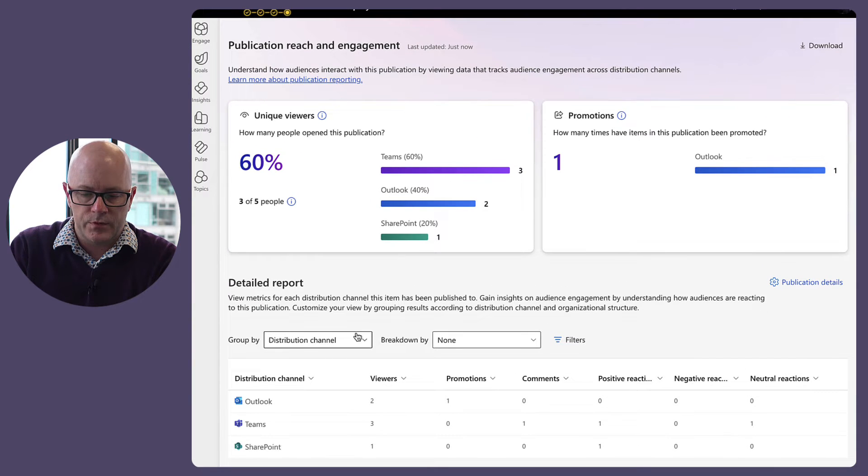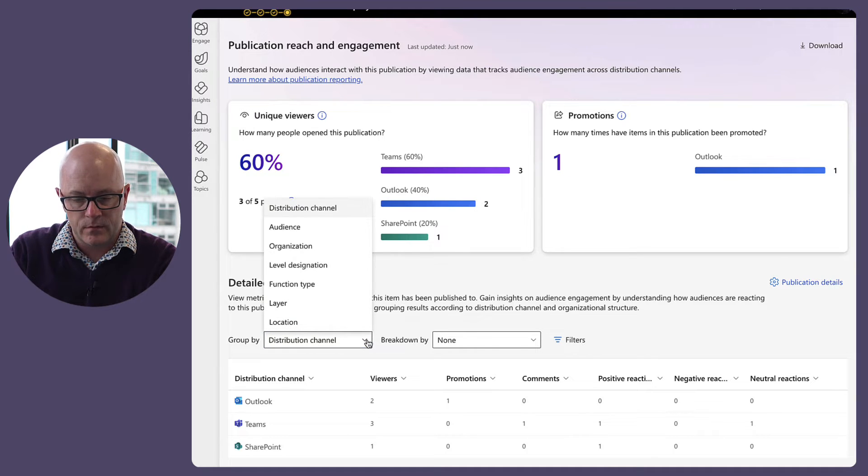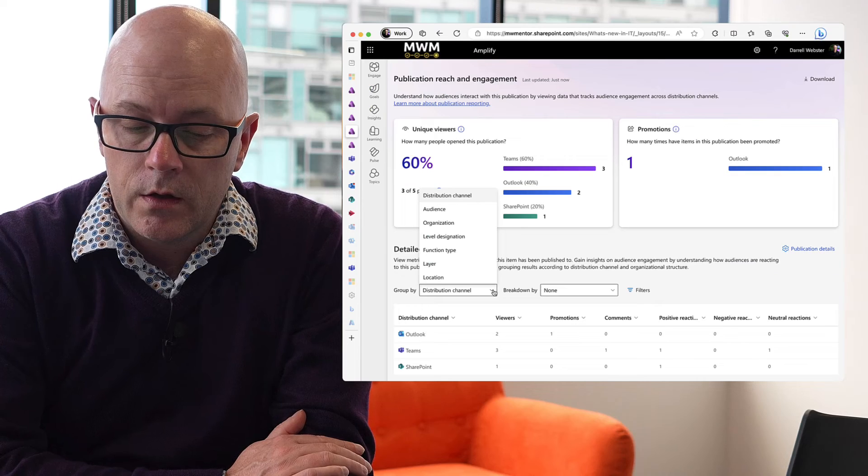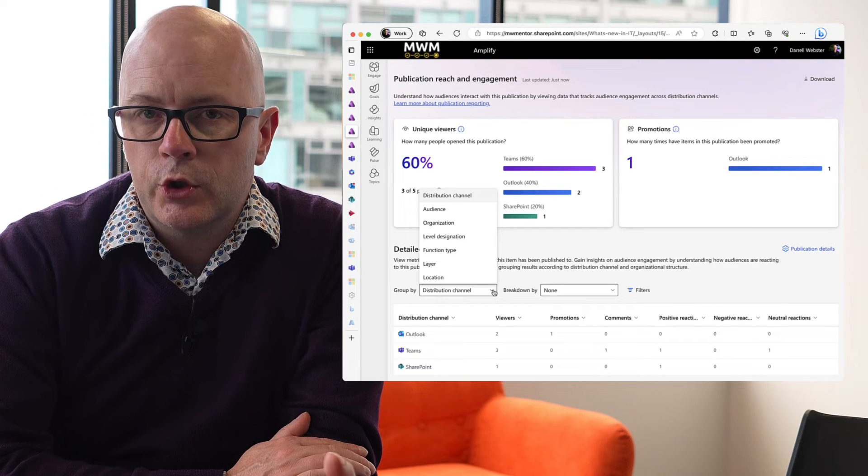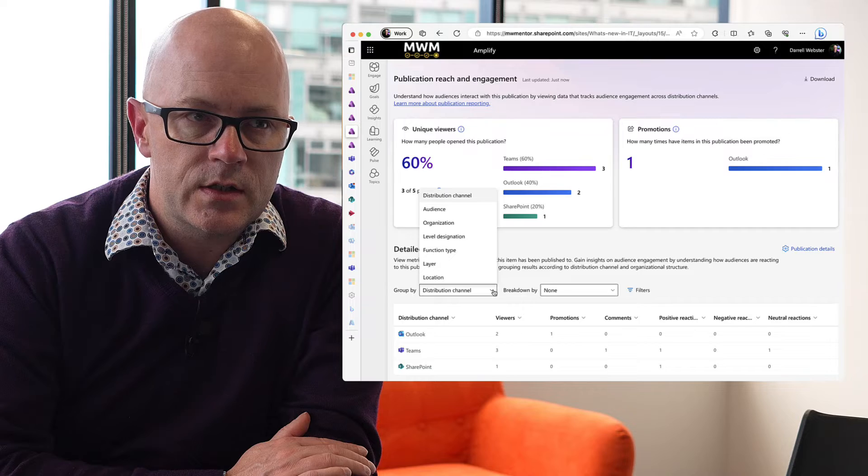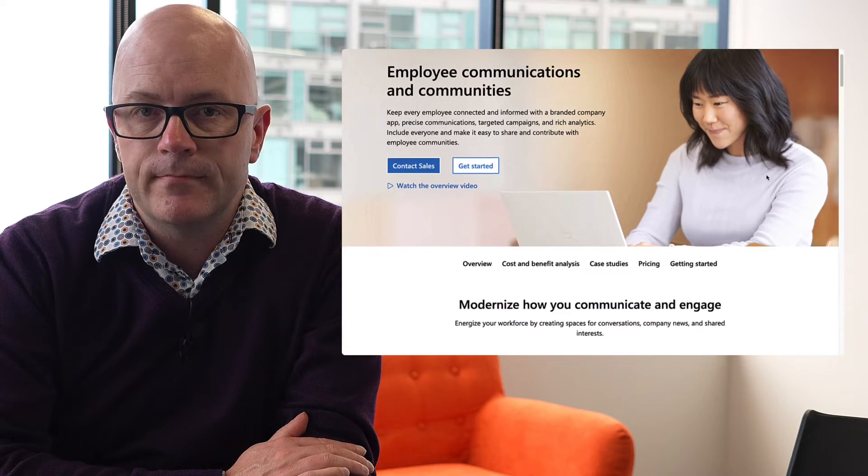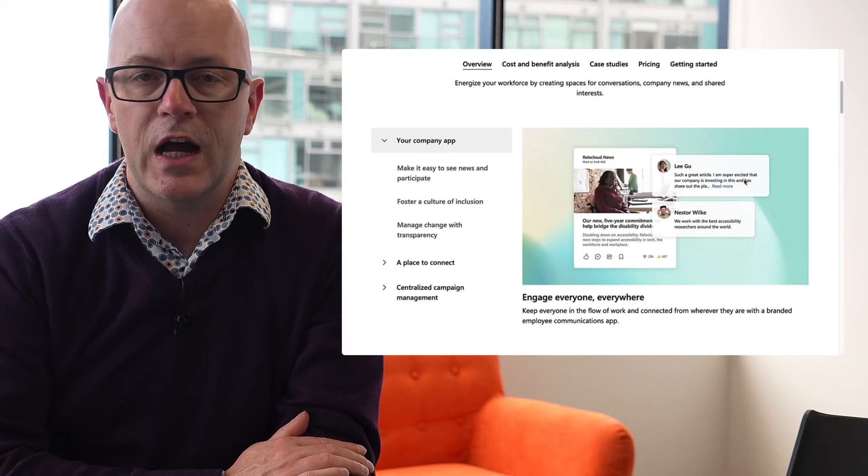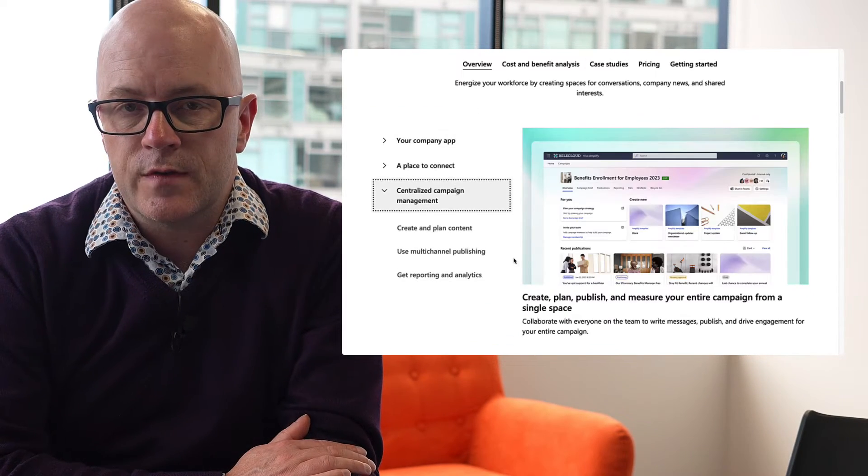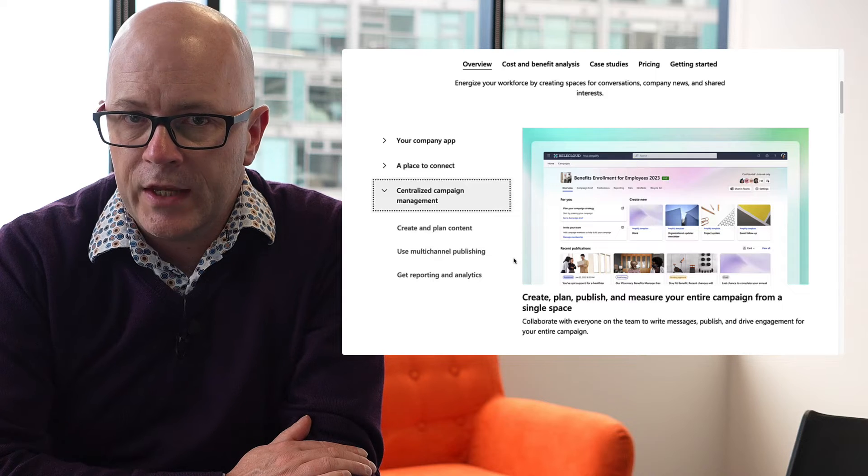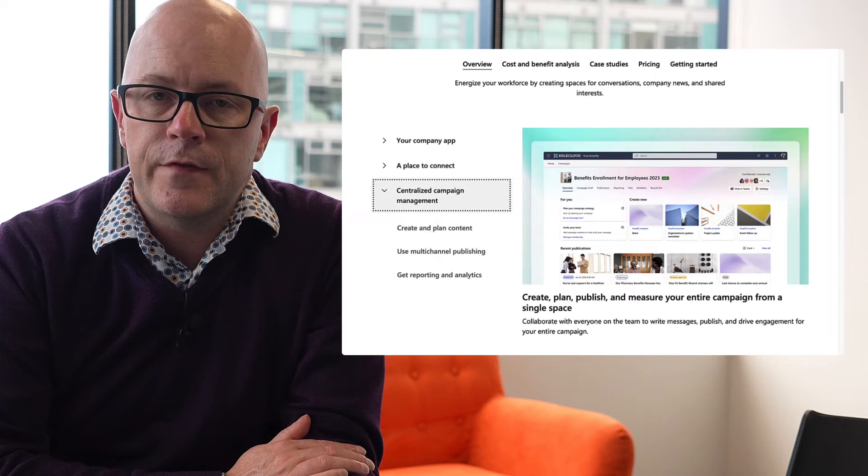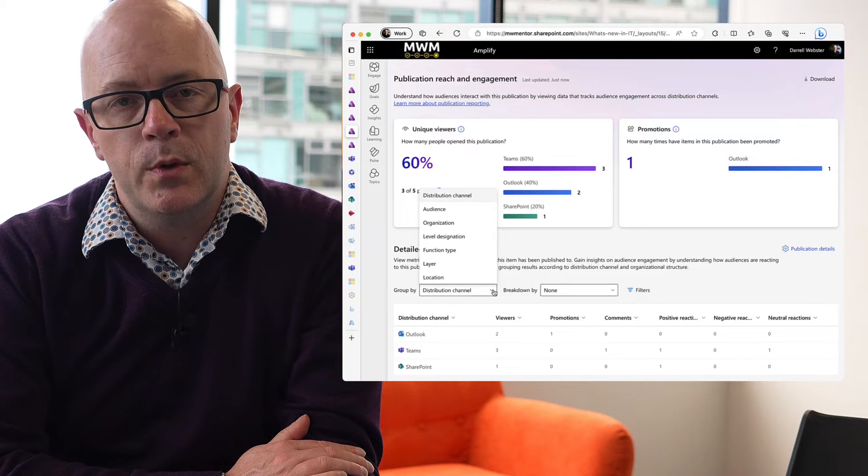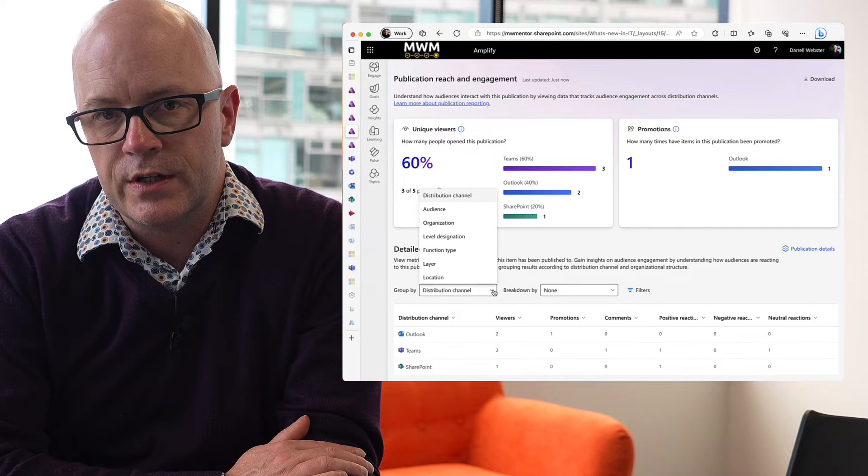So all up it's across distribution channels. There's another way to view this, that's what I was going to say. As an organization you could use or get the Viva Communications and Communities license for let's say five of your communicators and enable them to use Viva Amplify. They could craft these messages, they could send them out to the distribution channels.